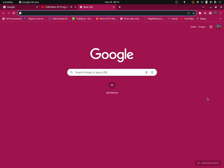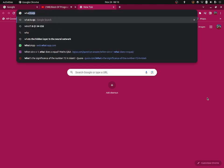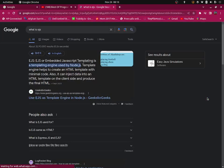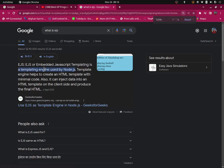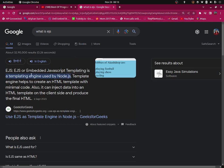Let's Google it first. So what is EJS? EJS, or Embedded JavaScript Templating, is a templating engine used by Node.js. A templating engine helps to create an HTML template with minimal code. Also, it can inject data into an HTML template on the client side and produce a final HTML.